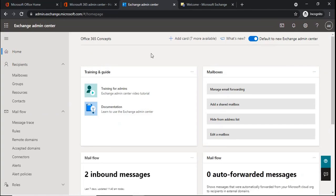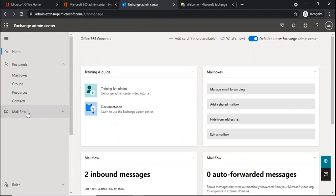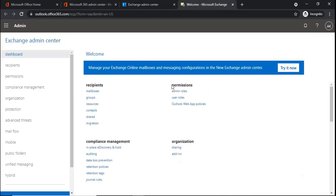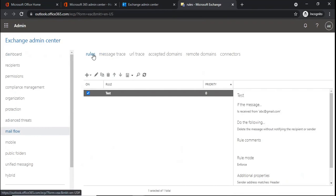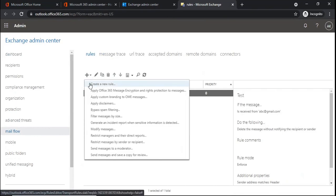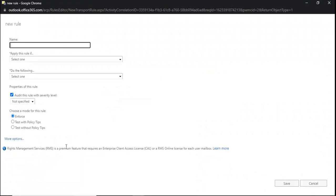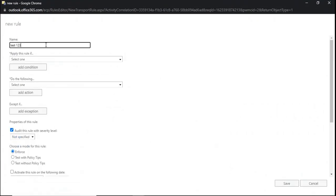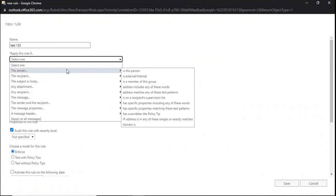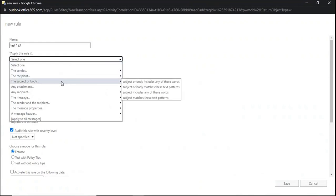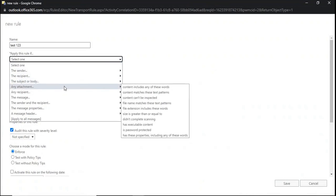We can create mail flow rules from the modern Exchange Admin Center and from the classic Exchange Admin Center. In the modern Exchange Admin Center, click on Mail Flow and then Rules. In the classic Exchange Admin Center, move to Mail Flow and then Rules. To create a rule, click on the drop-down arrow and then create a new rule. First we need to specify a name for the rule, for example a rule name, and then we specify a condition.